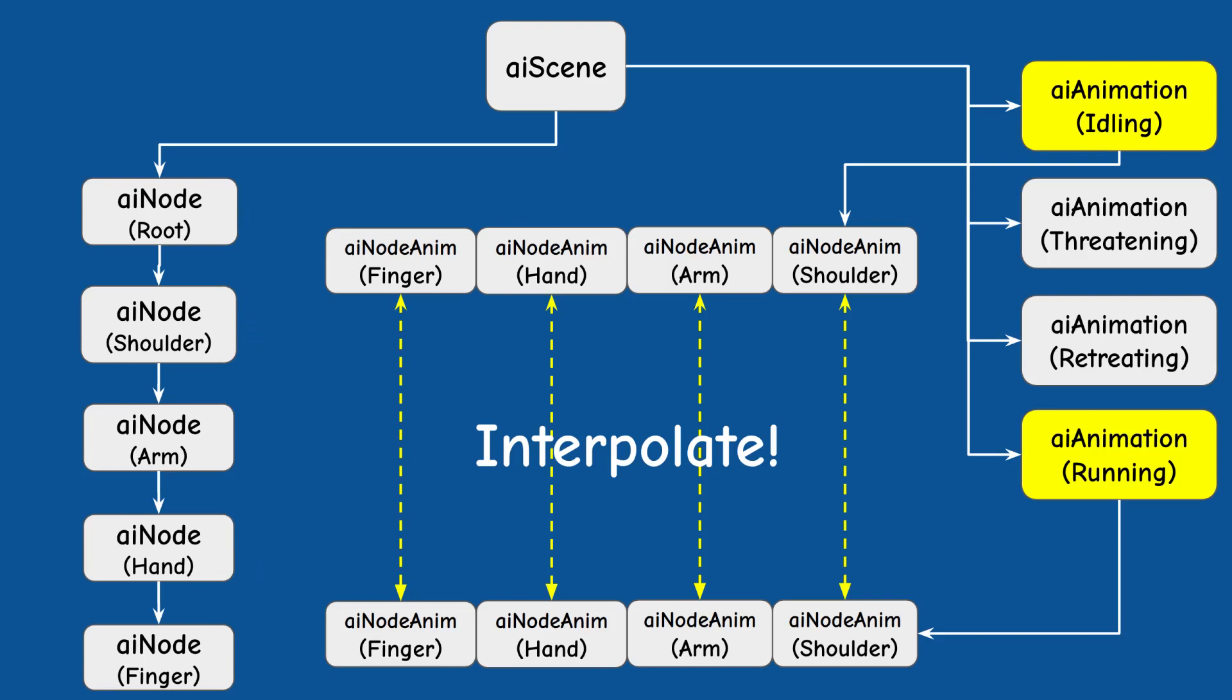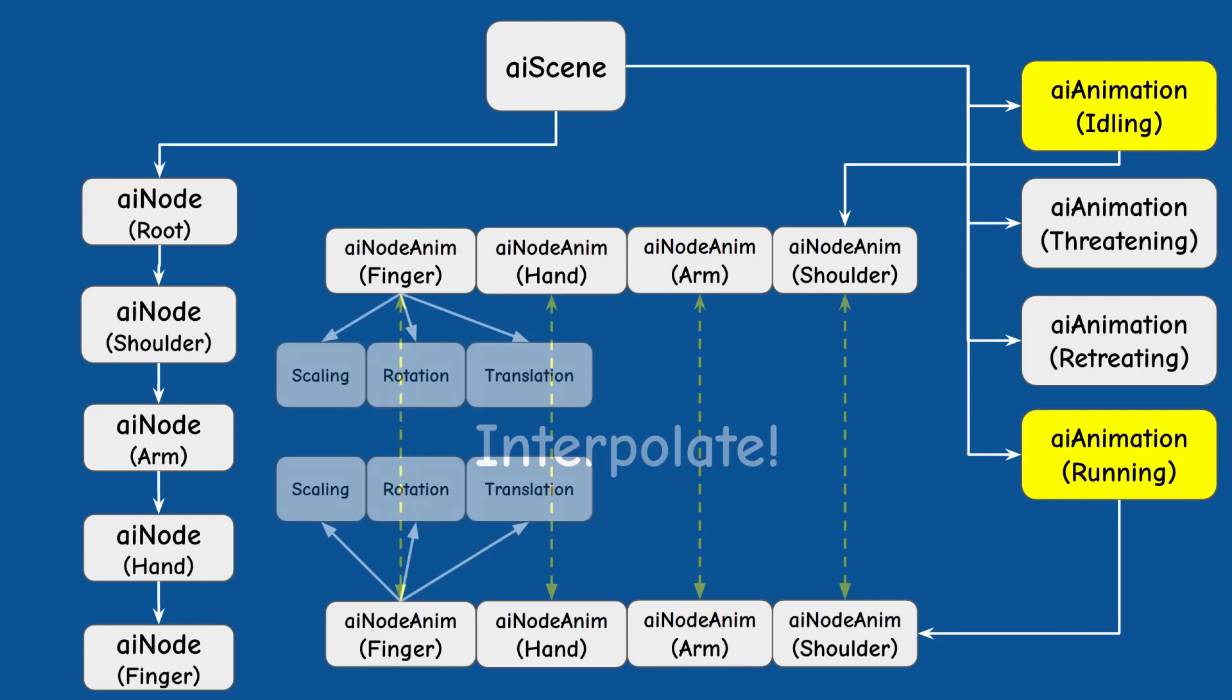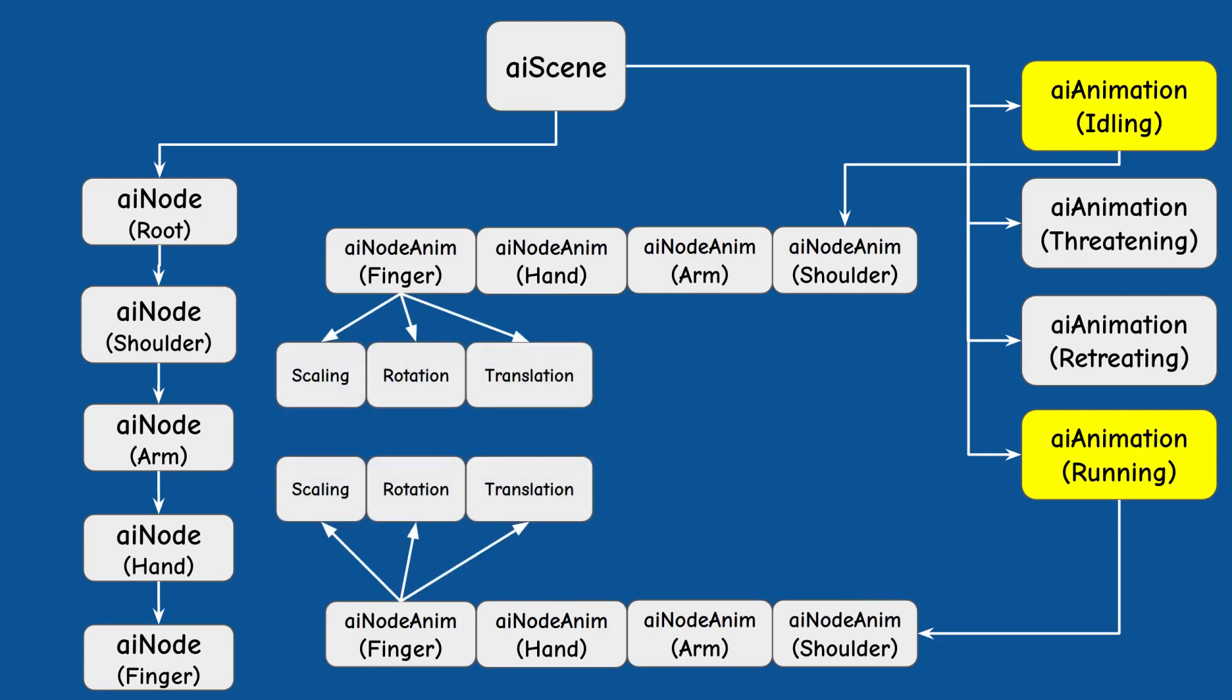Now interpolating between two matrices directly is not very convenient but since the matrices were originally constructed from the three basic blocks of scaling rotation and translation we can interpolate each pair at this level and then combine the result to a single matrix.